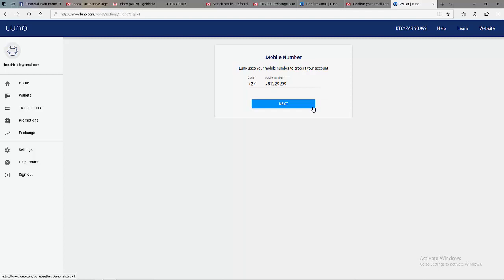An OTP, one-time pin, will be sent to that number and you key in the number back. And your phone number will be registered.